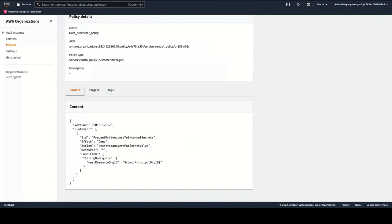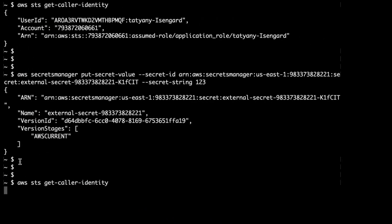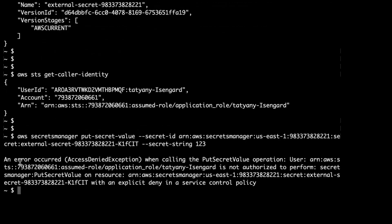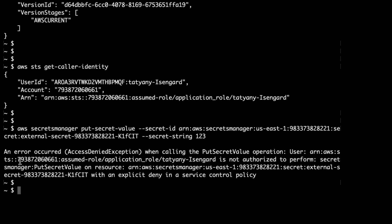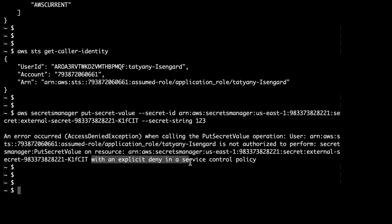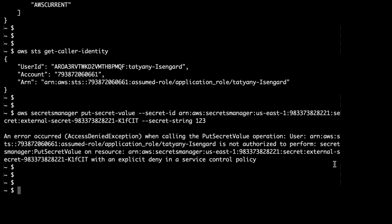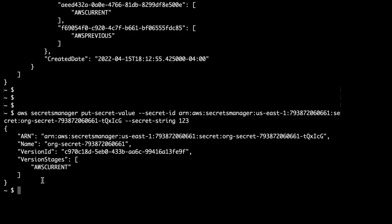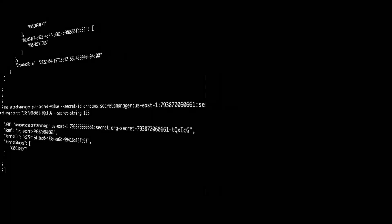The use of this policy variable may simplify your SCP's management when you operate multiple AWS Organizations. To show this SCP in action, I will try to access that same secret that belongs to an external account. You can see that I'm getting an access denied this time, with the detailed message saying that there is an explicit deny in an SCP preventing this operation. Now, if I try to access a secret which belongs to my organization, I'm able to do so successfully.